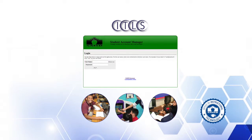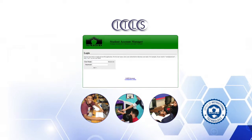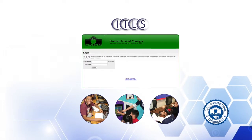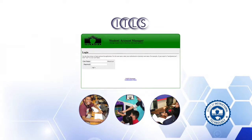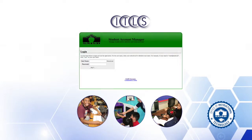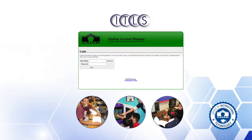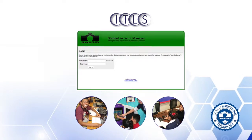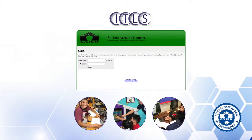The SAM, or Student Account Manager, allows teachers to view student usernames and passwords used to sign in to computers and check student email.